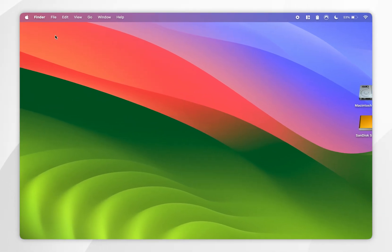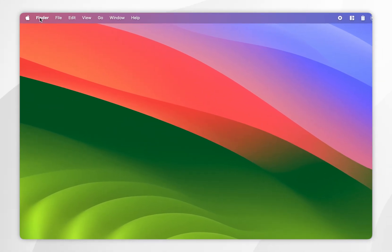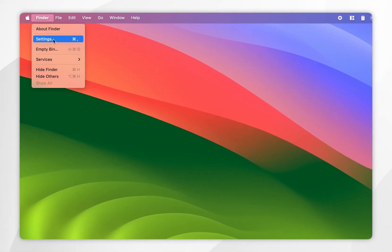The first thing you need to do is navigate to the Finder menu in the top left-hand corner and then click into Settings.